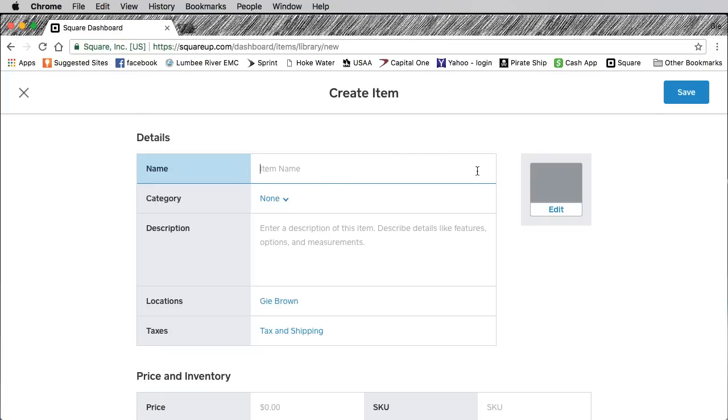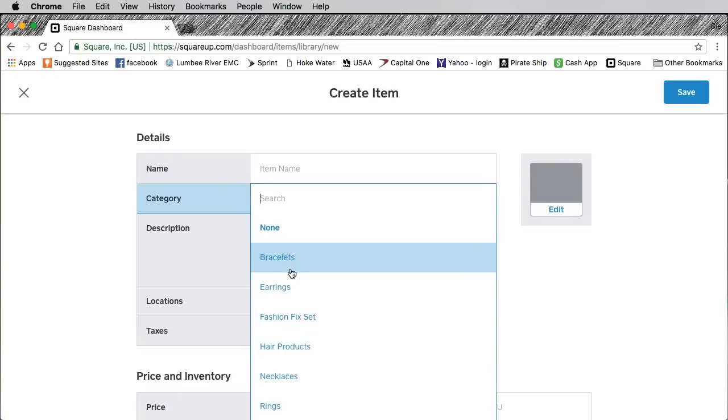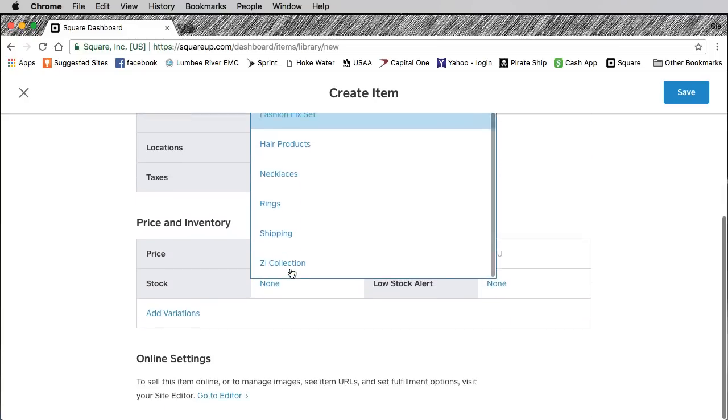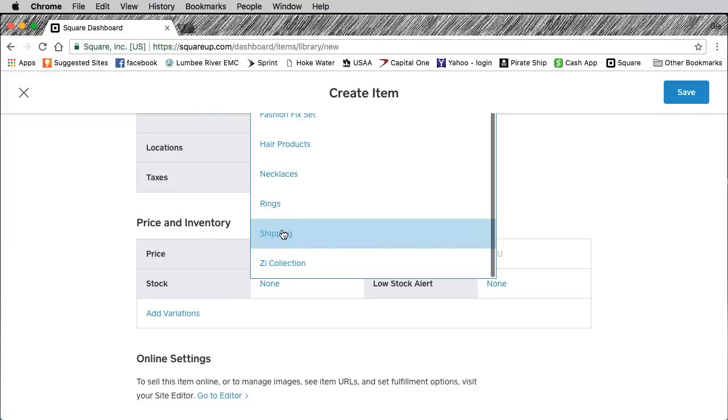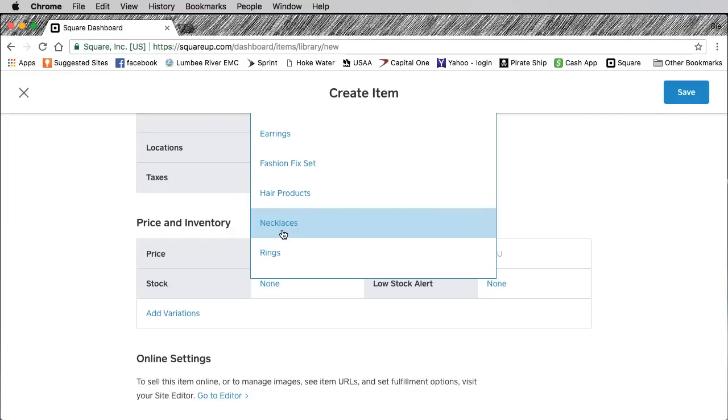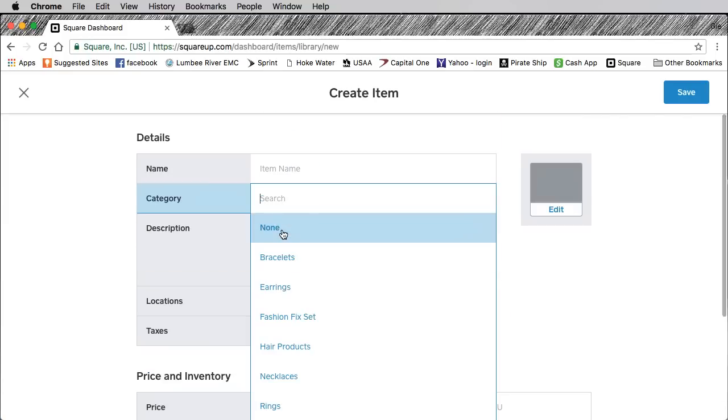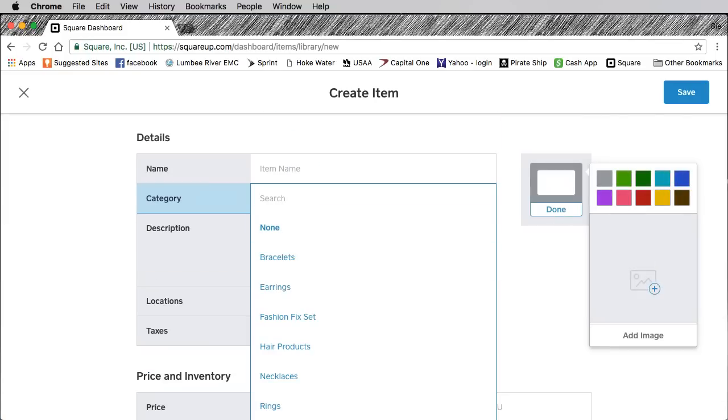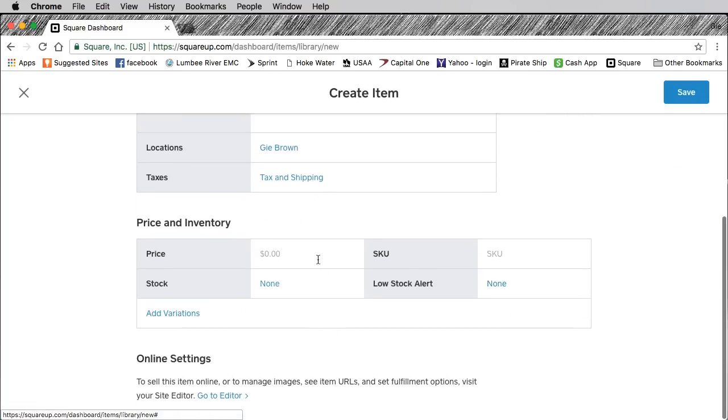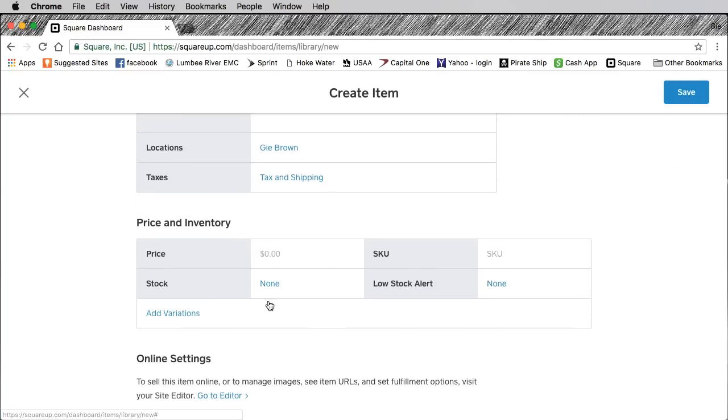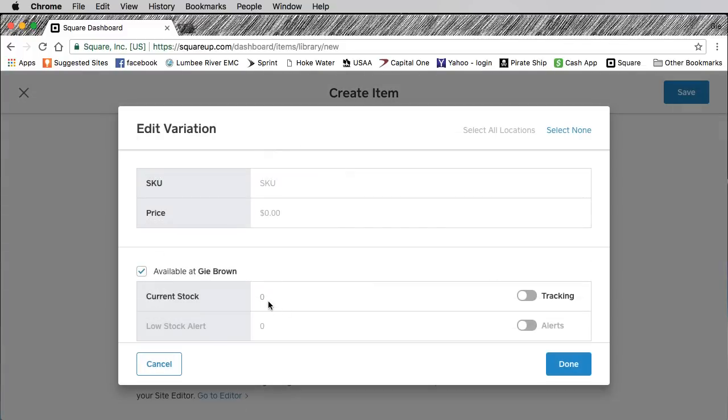I do a lot of copy and paste. Copy the item, right click, put it over in here. Click on category, you'll see the different categories. Make sure you have the Z collection, shipping, rings, your fashion fix, whatever. When you click on edit you can drag and drop the picture. Down here is where you put your price and then here is where you have if you order 10, 20, 25, whatever. Click this tracking, put it on there.